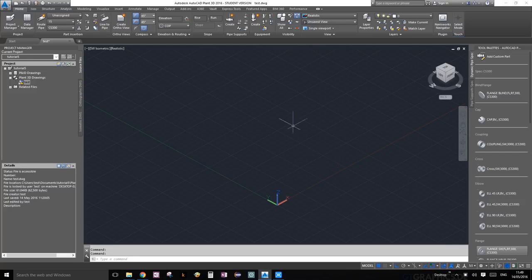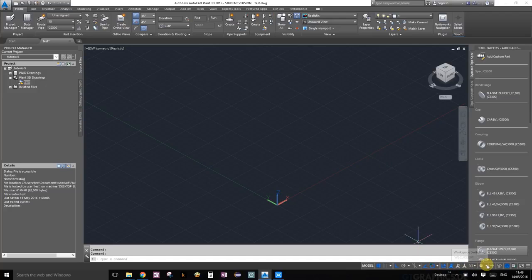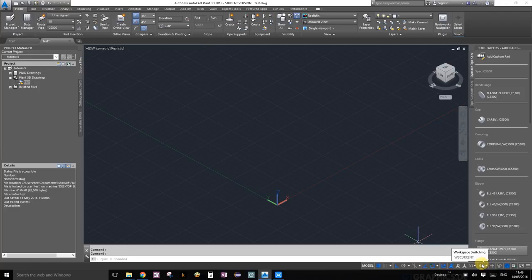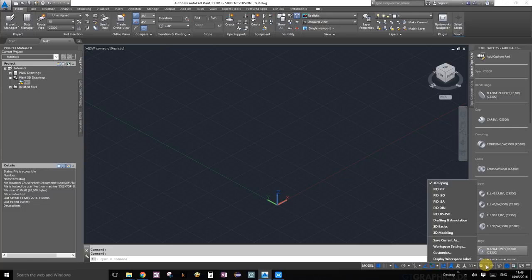The first thing we're going to do is make sure you're on the 3D piping environment. As I've shown in the last video, right over here where my mouse pointer is, you can click on that little down arrow and choose the environment that you like.